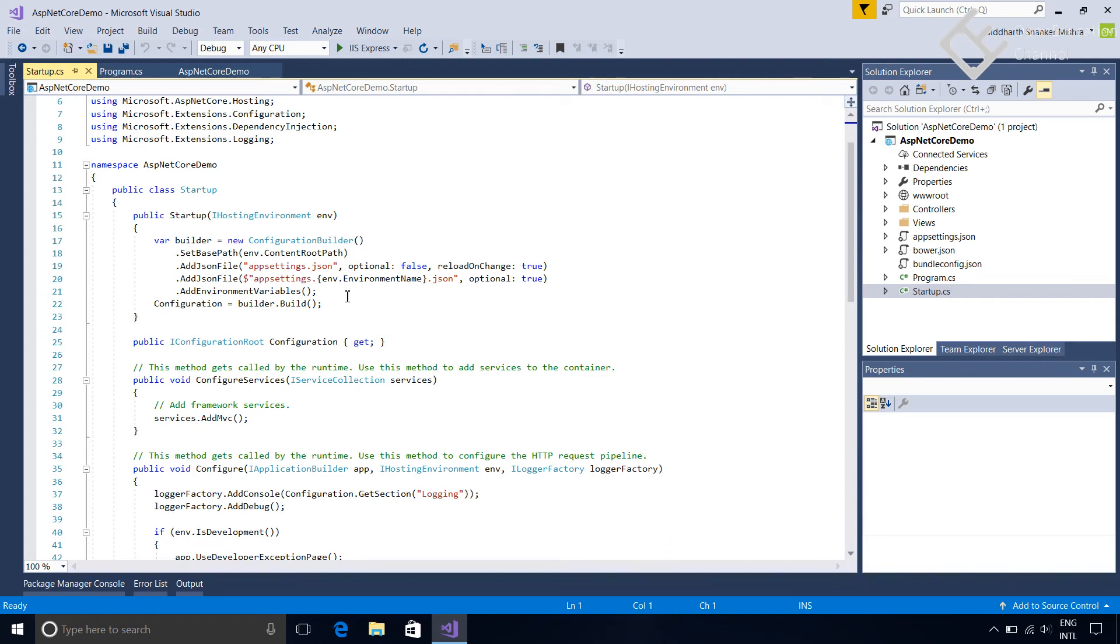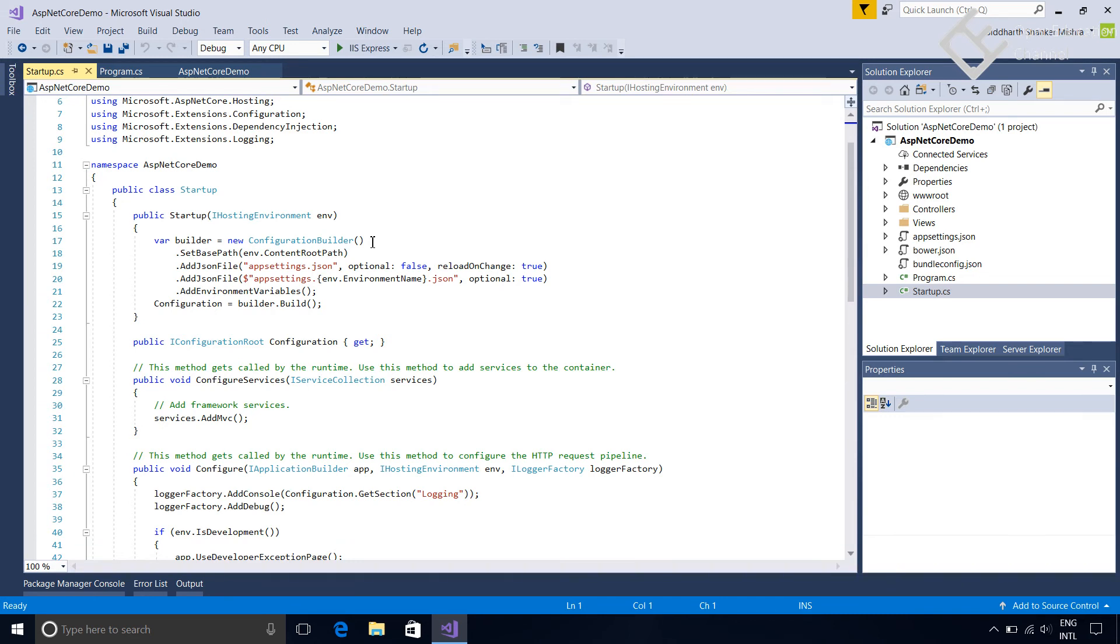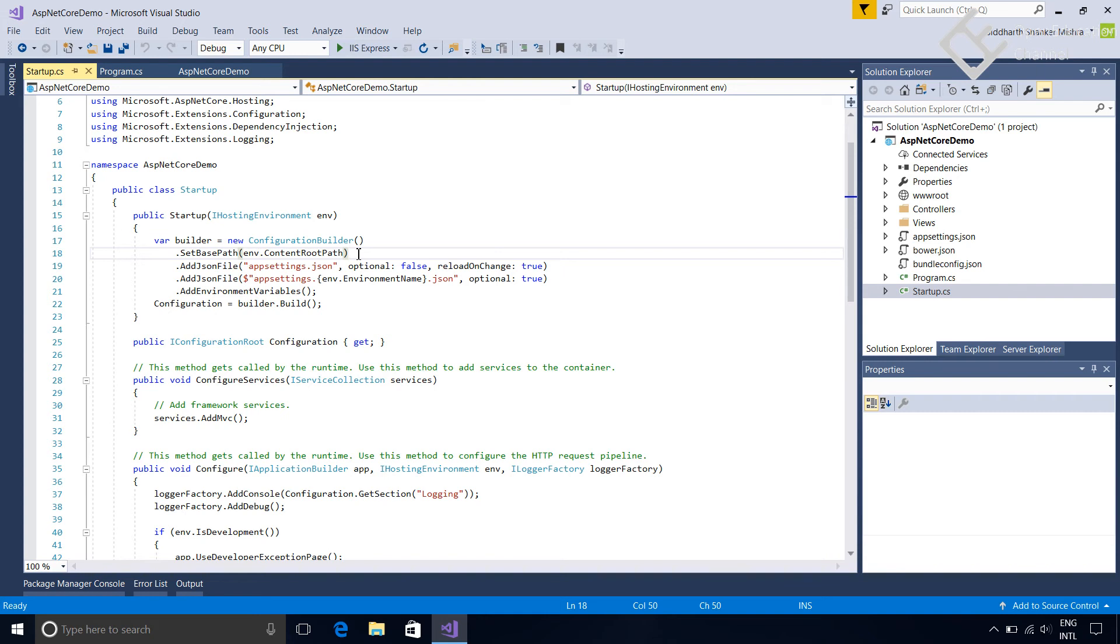Inside this constructor it is creating an instance of configuration builder. Configuration builder configures the application related values like location of database or any other value which you want to use in your application. It is configured in name value key pair fashion. You can save your setting in a key value format in any file and then you can load it here in this section. These configurations will be loaded when the application will start. First thing it is doing here is setting the base path to the application's content root path. This is the same path we set in the web host builder. Due to this setting application will search files based on this base path.